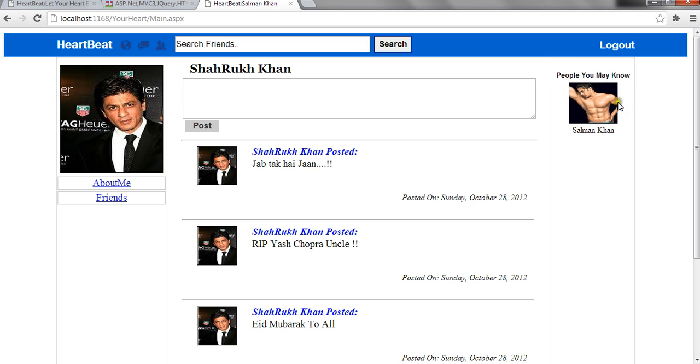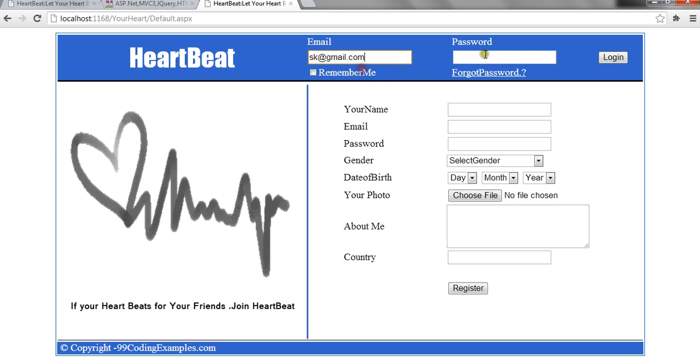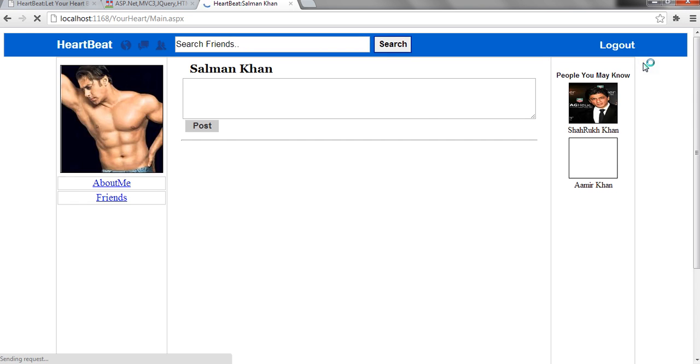I have sent a request to Salman Khan. Let me log out. And when I log in using Salman Khan's credentials, it will take me to his profile.